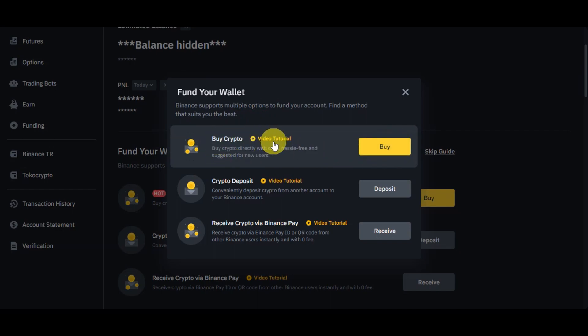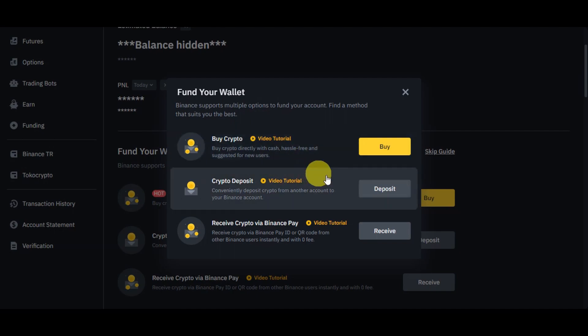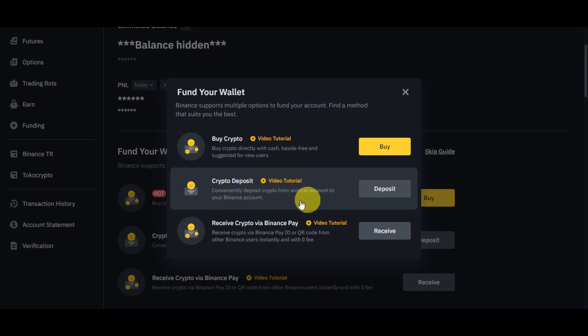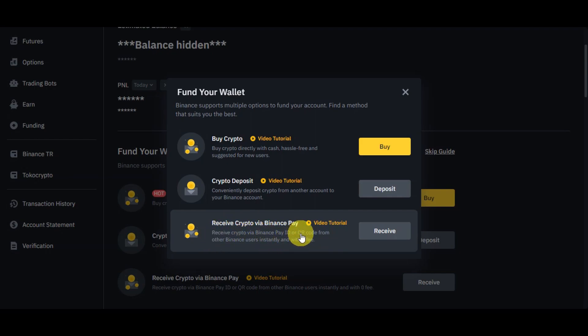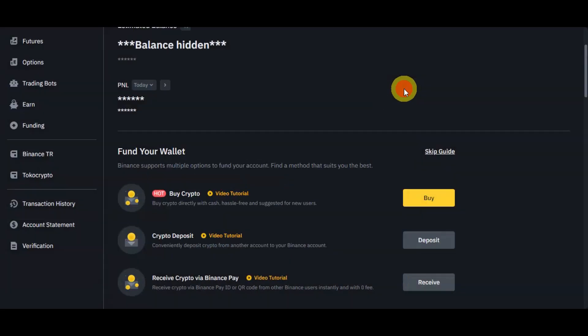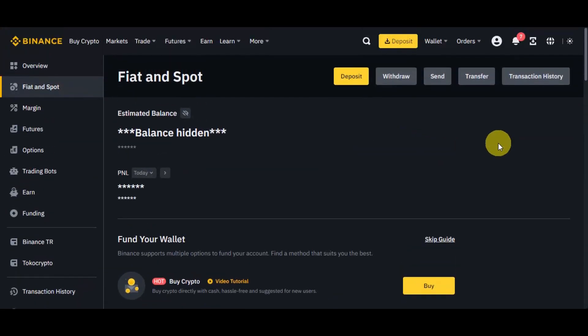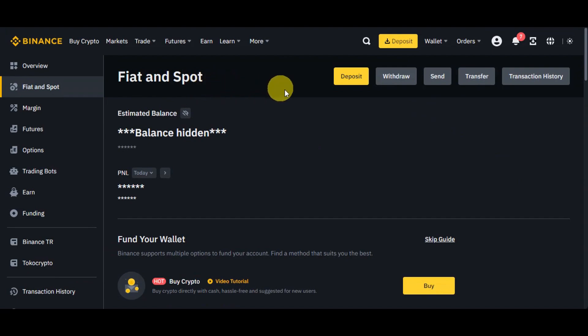Binance supports multiple options to fund your account, so you could find a method that suits you best. You could click onto Buy in here to buy crypto. This is hassle-free and suggested for new users. We also have your crypto deposit wherein you could conveniently deposit crypto from another account to your Binance account, and also receive crypto via Binance Pay wherein you could receive crypto via Binance Pay ID or QR code from other Binance users instantly and with zero fee.